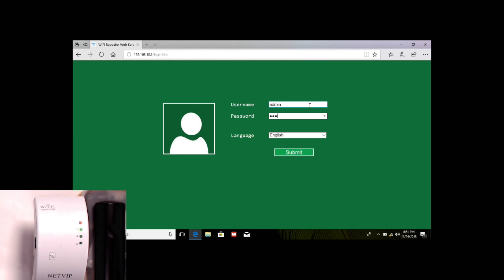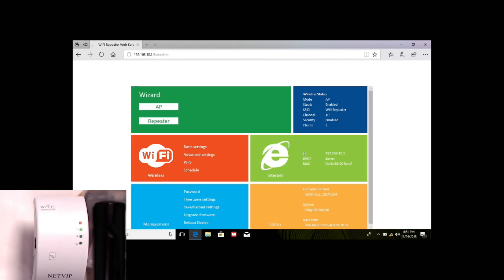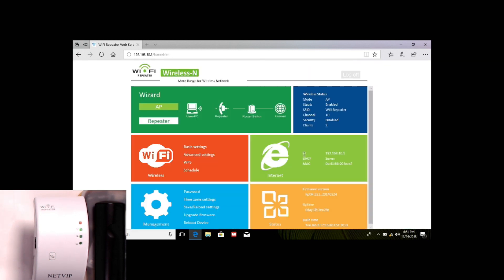You're going to put the default password: admin and admin. You set your language. In my case, I leave English. Submit.